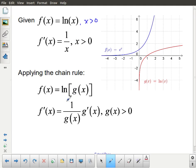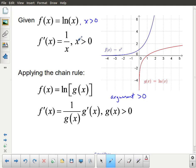To apply the chain rule, this looks substantially more complicated. If I take the natural logarithm of g of x, the derivative is 1 over whatever the argument of the function was, multiplied by the derivative of that argument — that's the chain rule part. The restriction just gets modified: the argument must always be greater than 0. In this case the argument was just x, so x > 0; in the chain rule case, the argument is g of x, so g of x > 0.